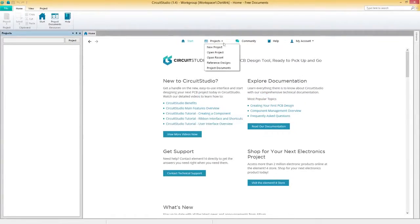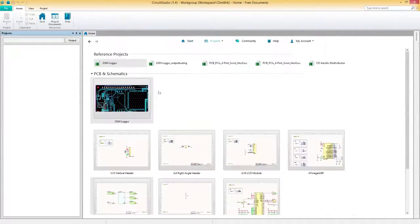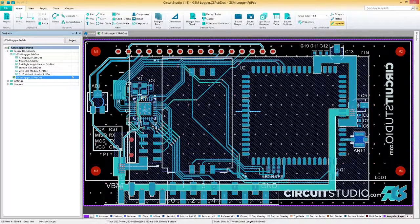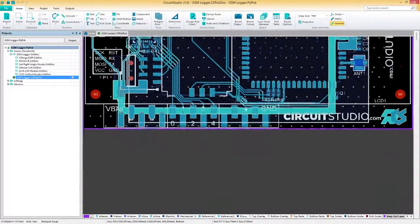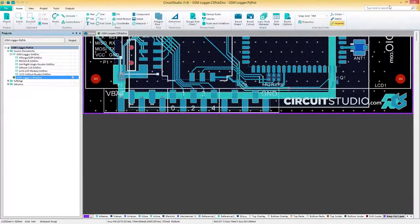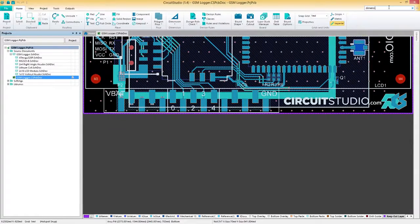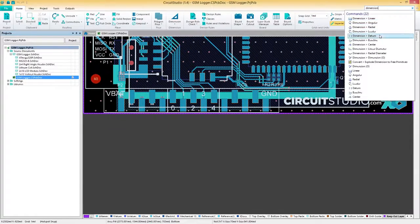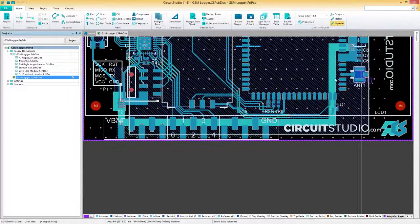In this video, we'll go over the different dimension types available in Circuit Studio. Dimensioning is used to display the distances and angles between different points on your PCB.